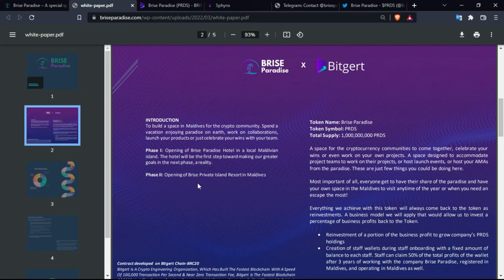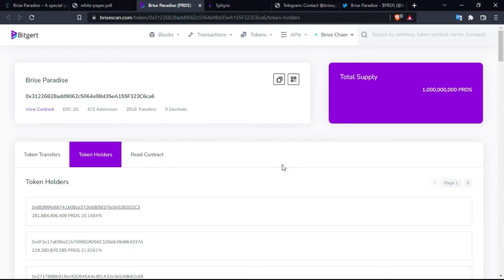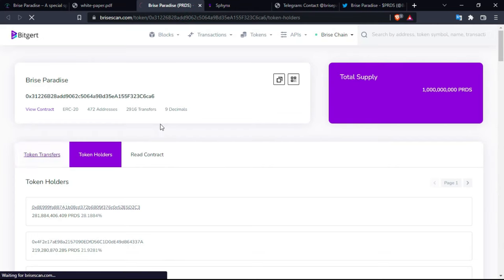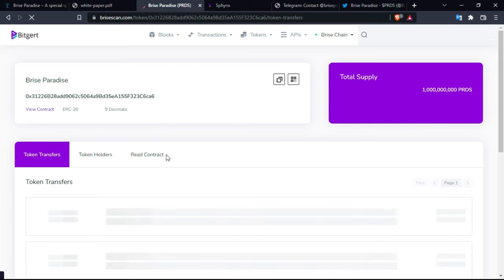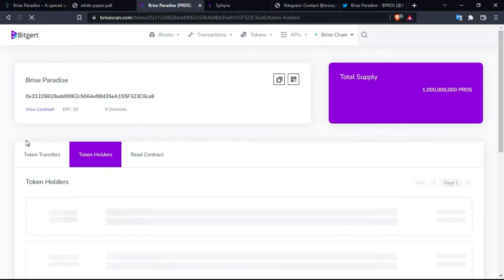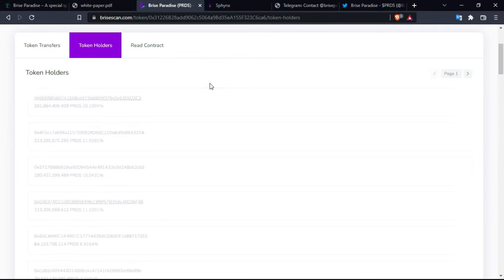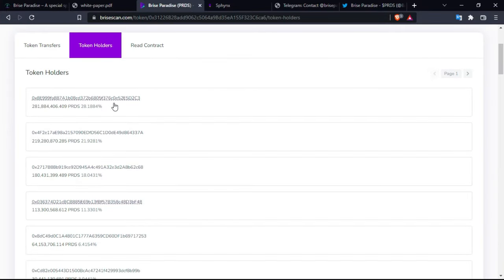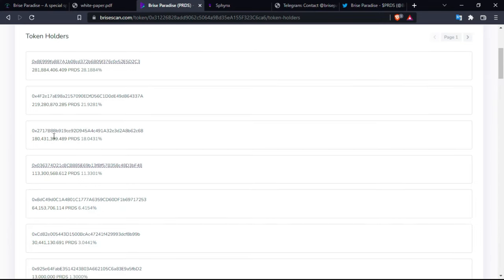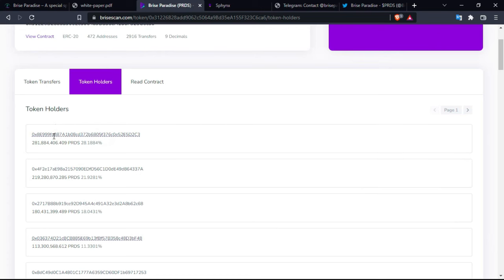As you can see, it is actually based on the blockchain. Bitgert here is the Explorer. You'll find all the token transfers and also the token holders or the wallet that holds the most tokens. As you can see, sorted by the most or the wallet that has the biggest part of the supply and going down gradually.